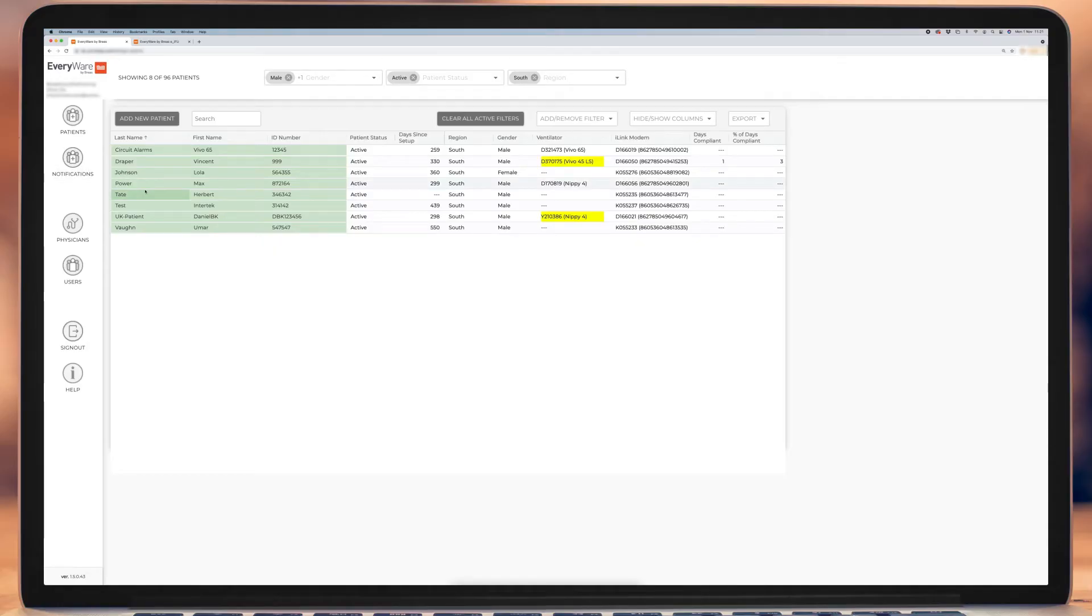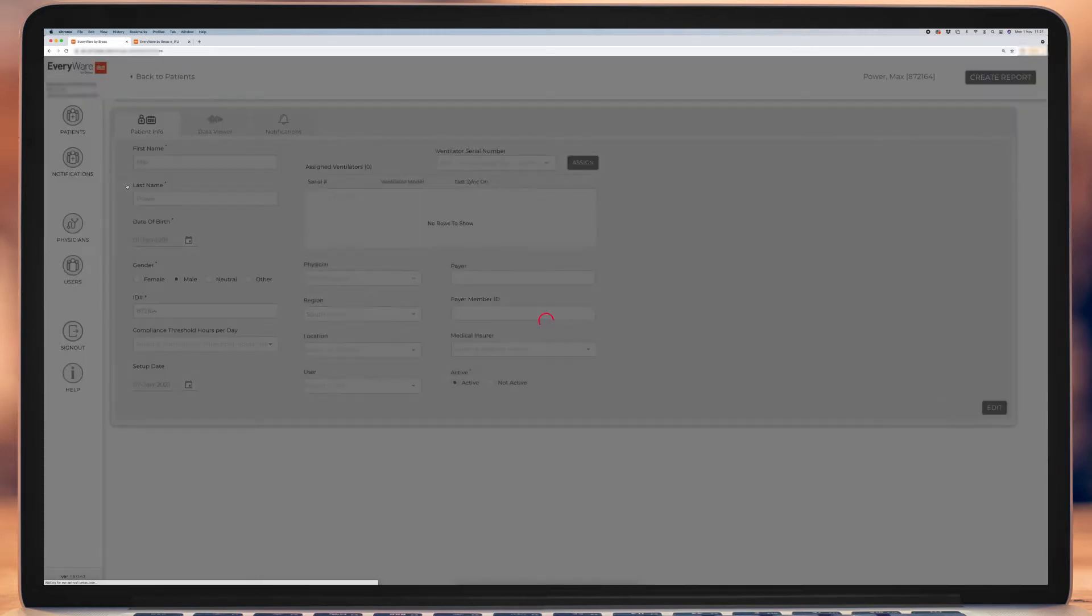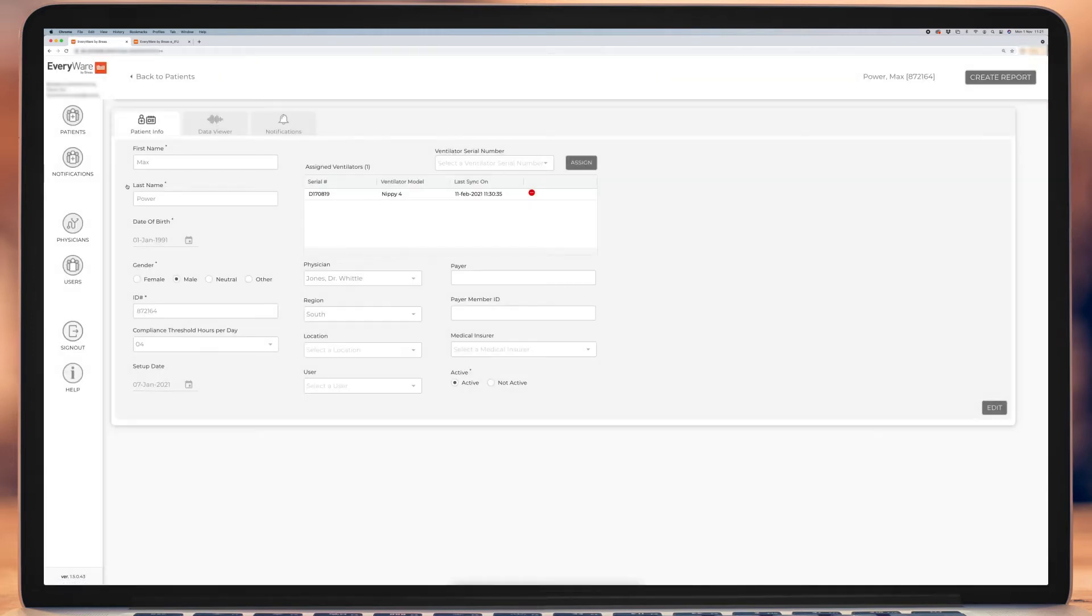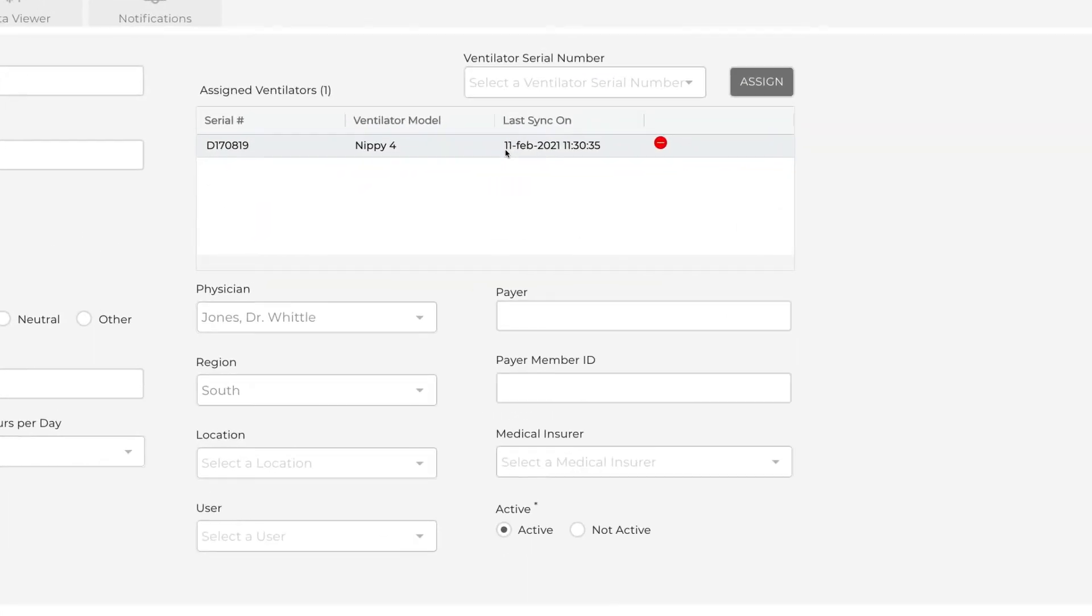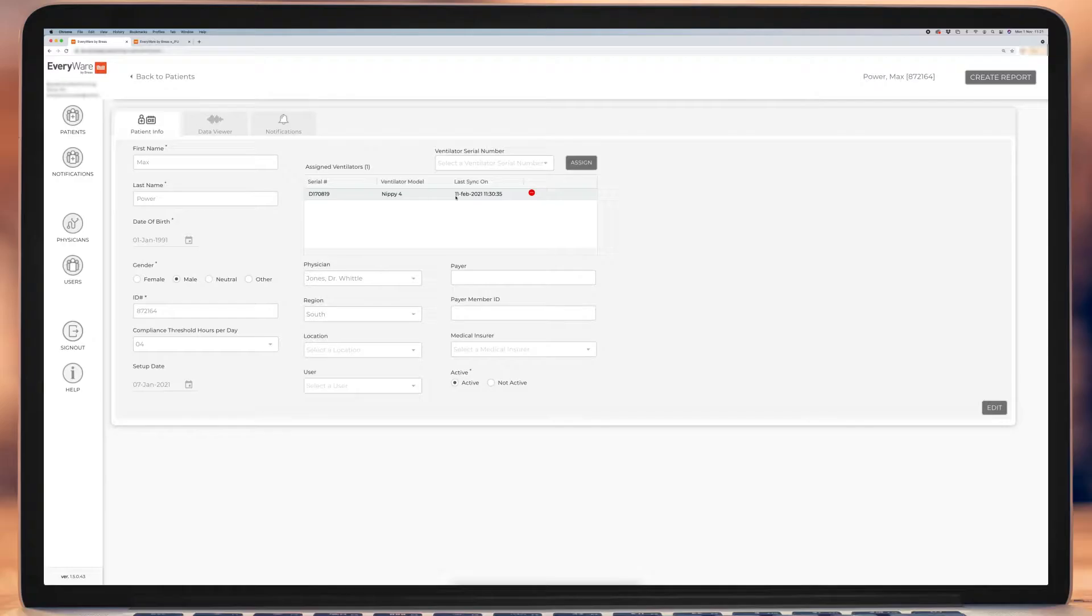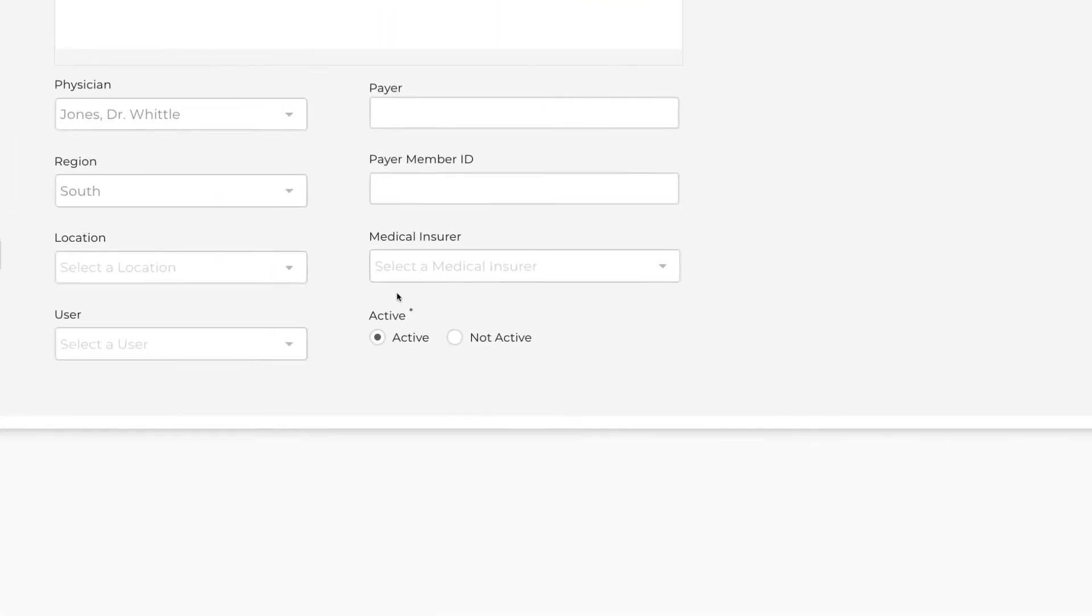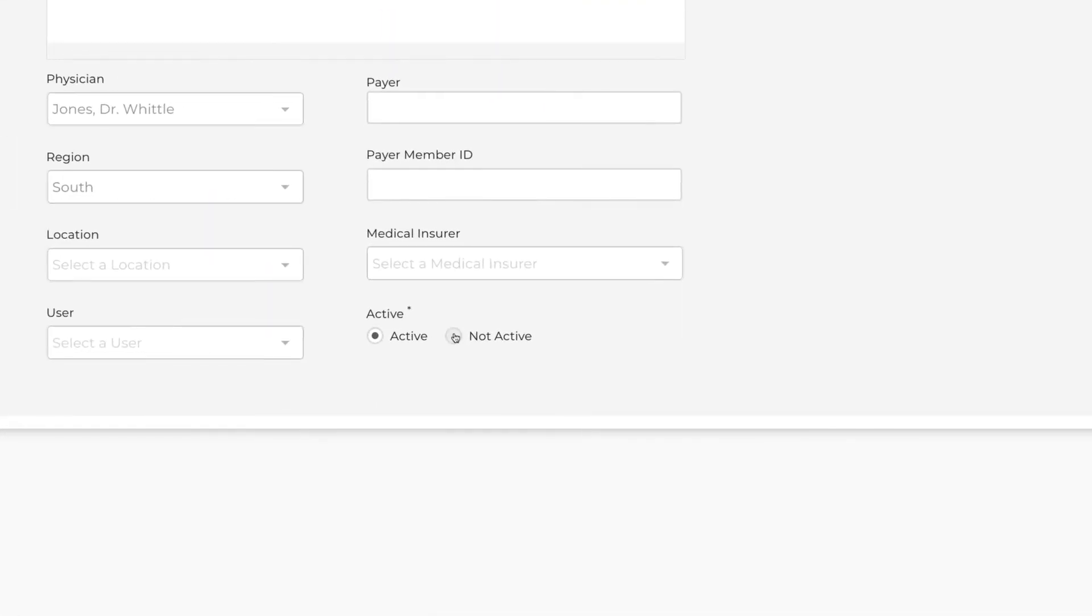In order for data to be sent to a patient record, Everywhere needs to know which patient the data being sent is for. Within the patient record, please check the ventilator assignment window to ensure the correct ventilator serial number is added. The last sync date and time indicates any previous communication which may also be helpful. Check the patient status is set to active and the setup date is correct.